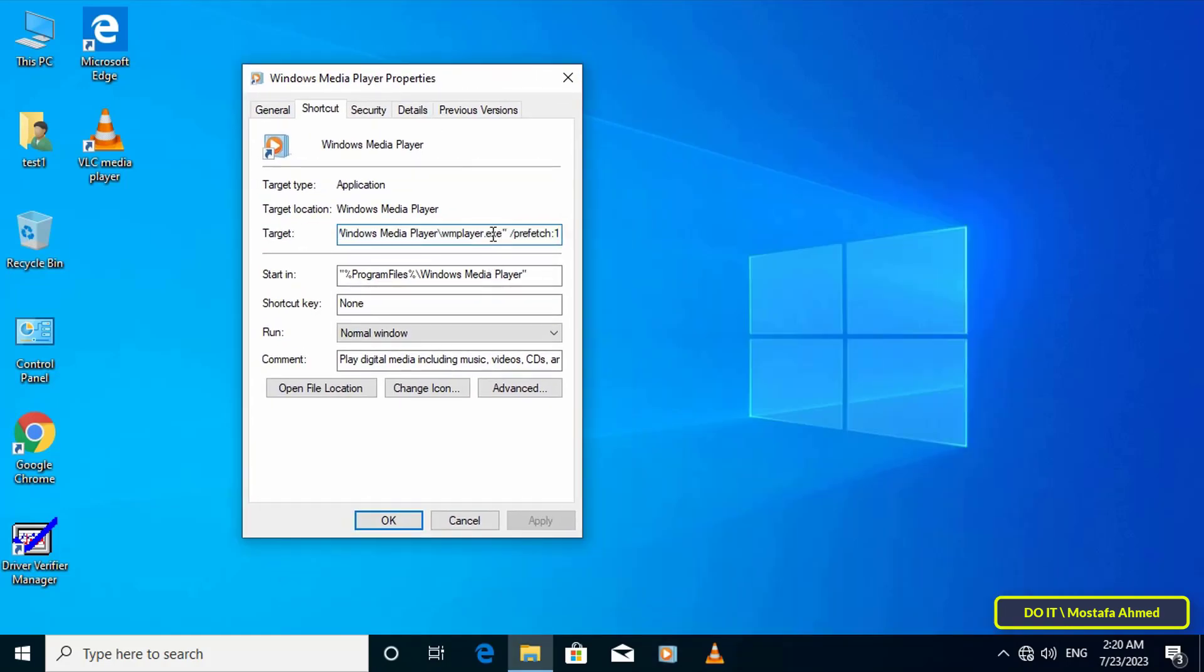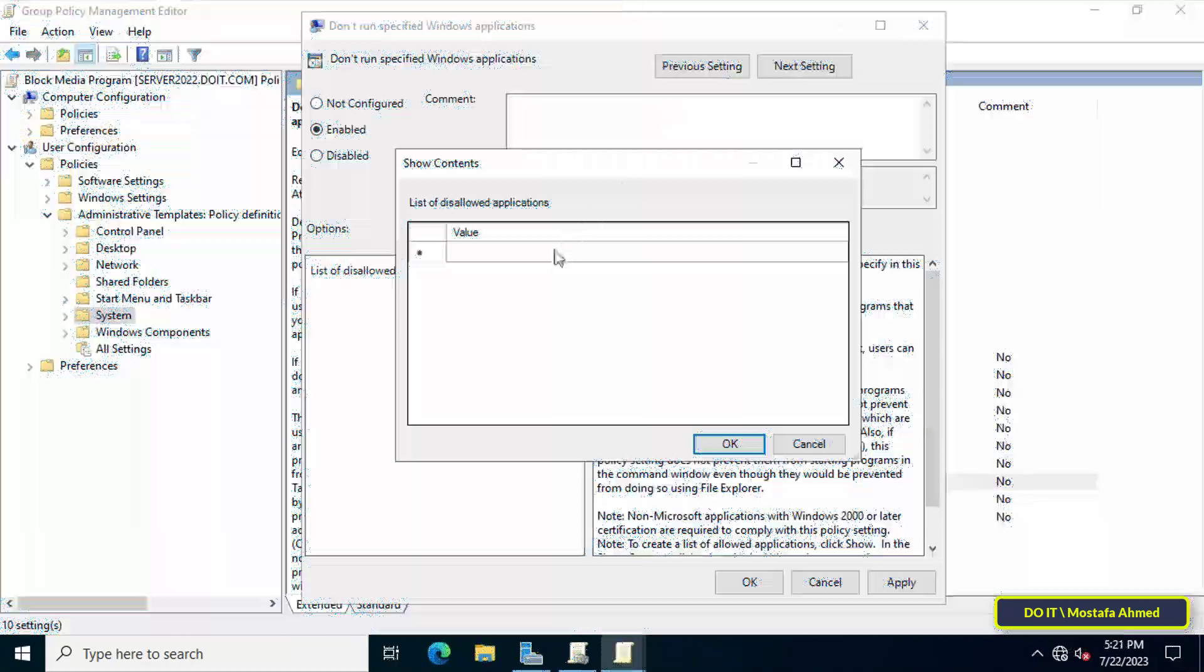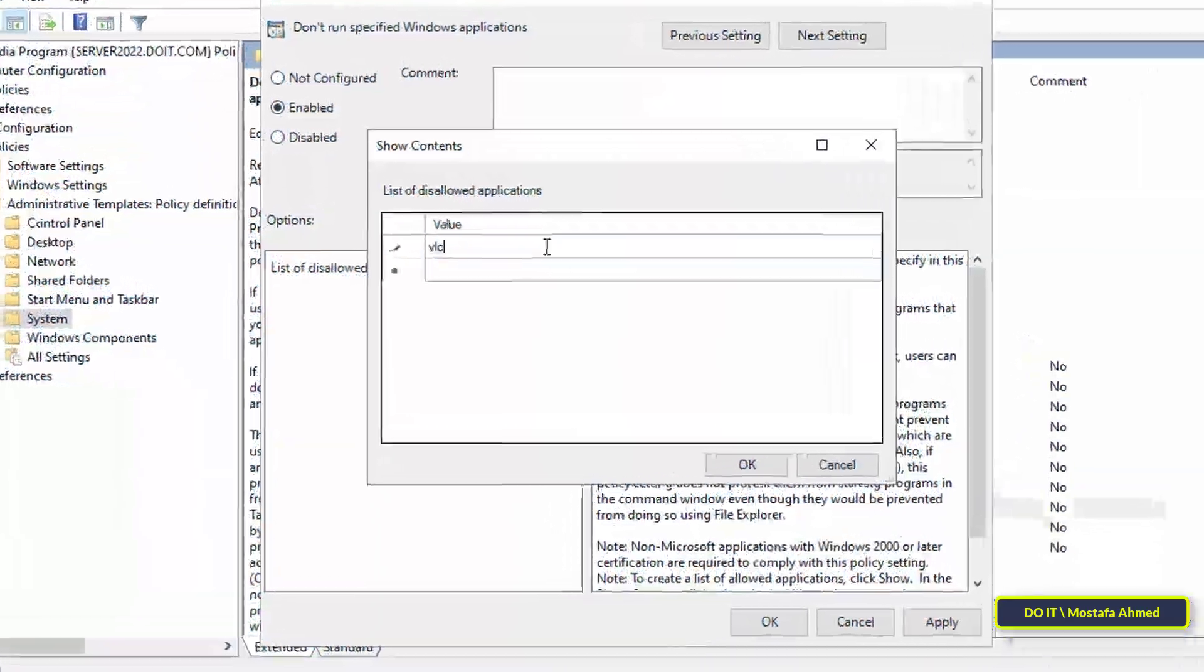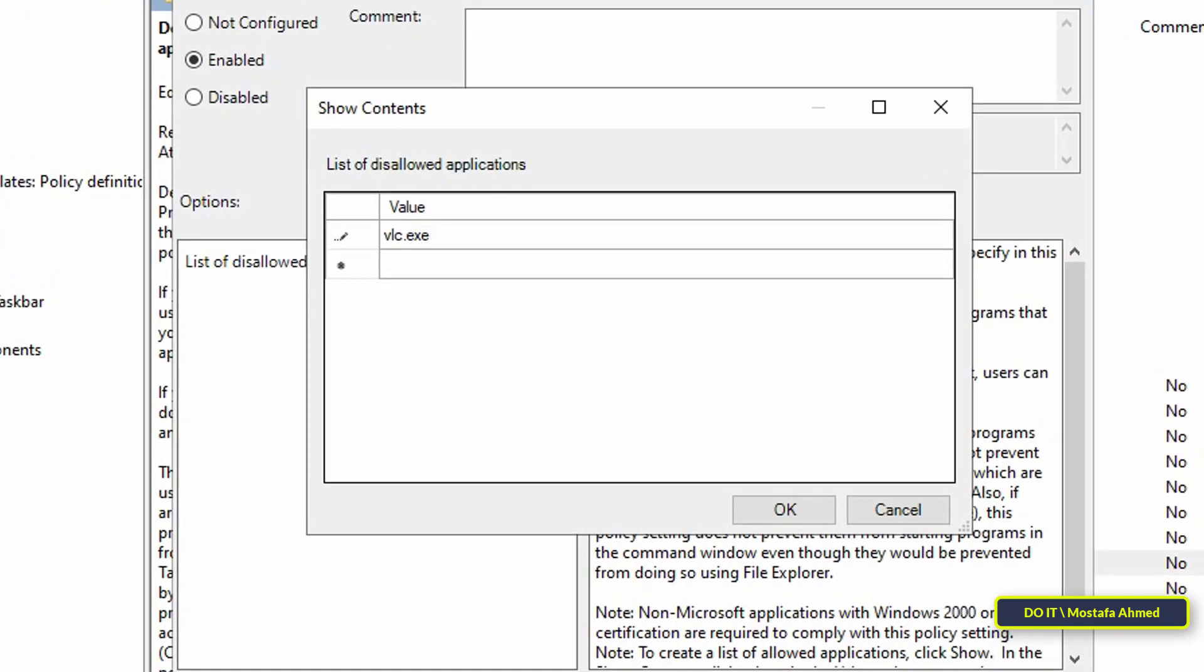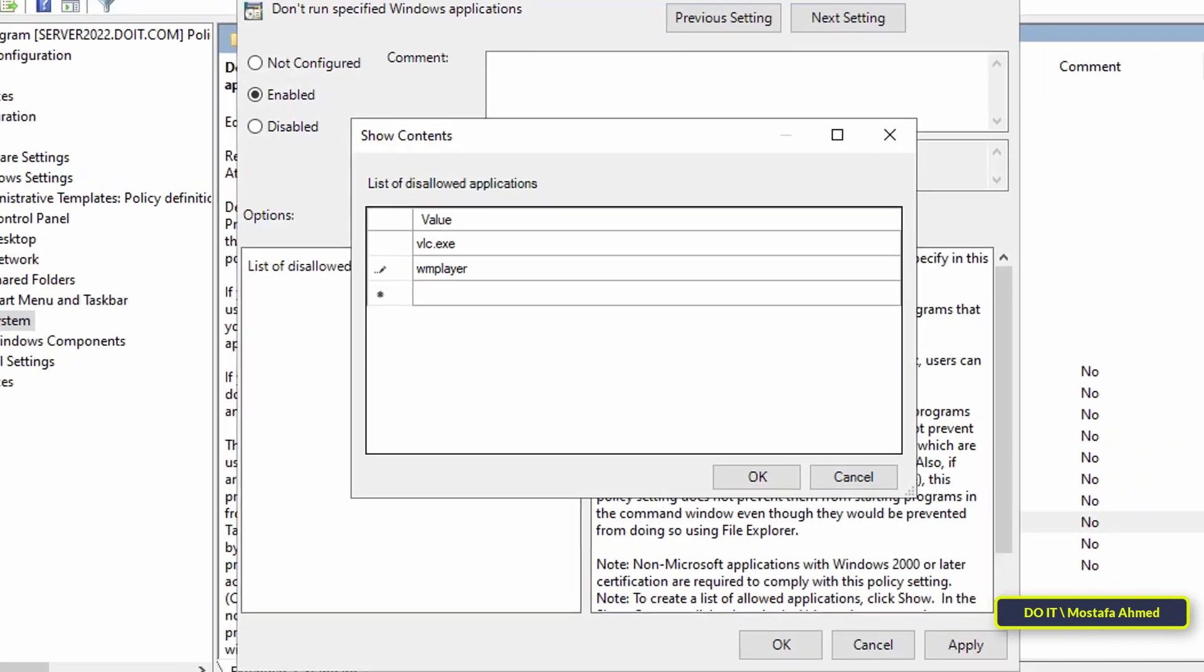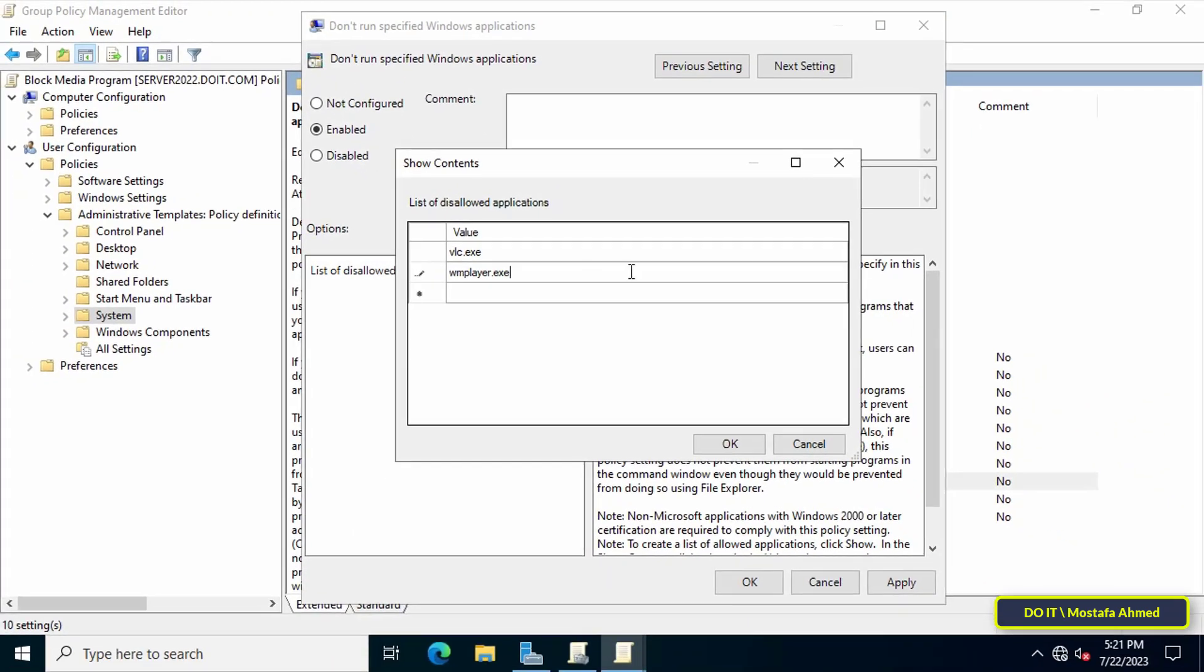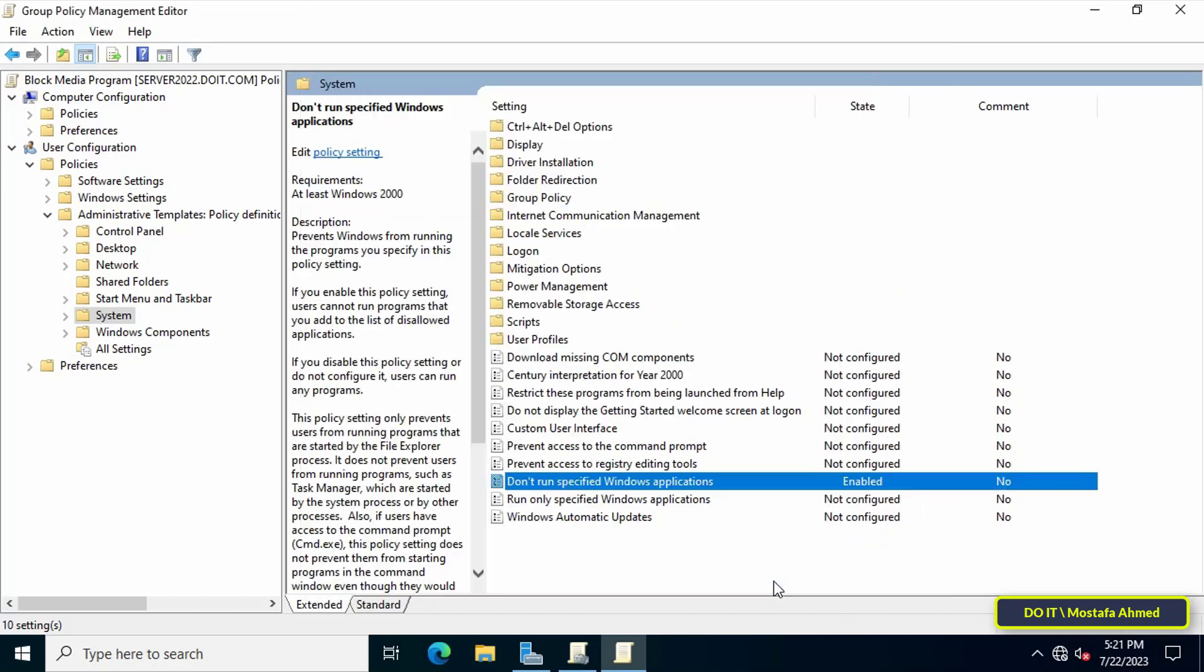After knowing the name of the application launch file, go back to the server and write the name of the application launch file that you want to prevent from running. Then click on the OK button. You can later add another application to the same list or remove an application. Then click on the Apply and OK button. You can now close the open windows.